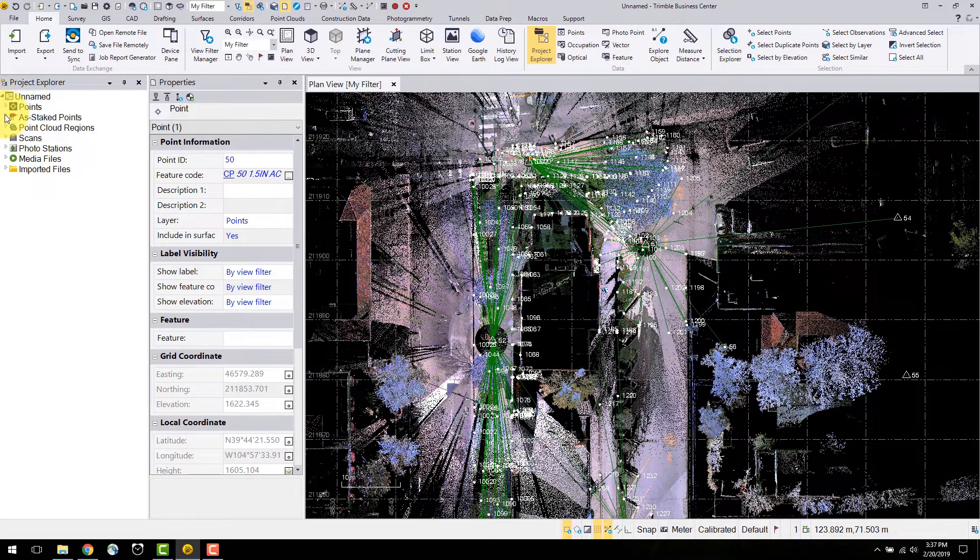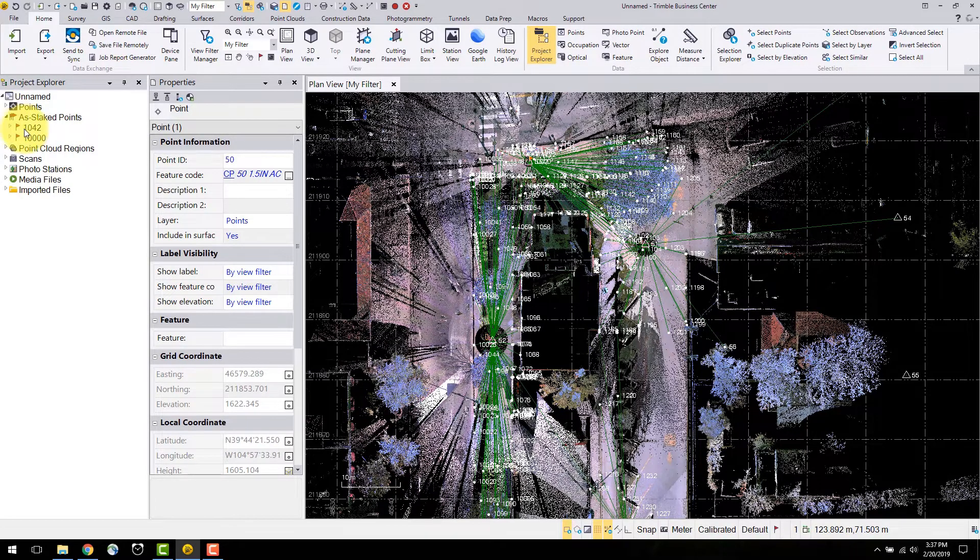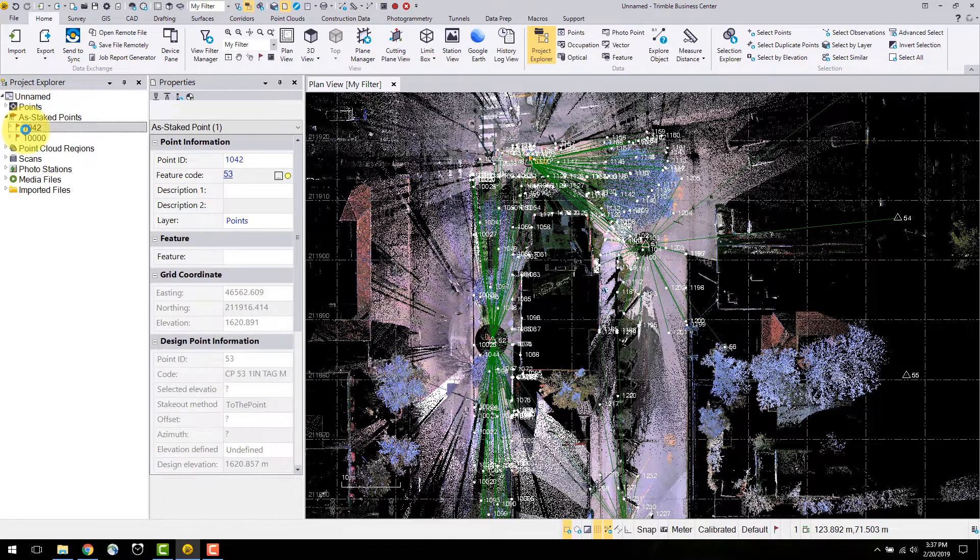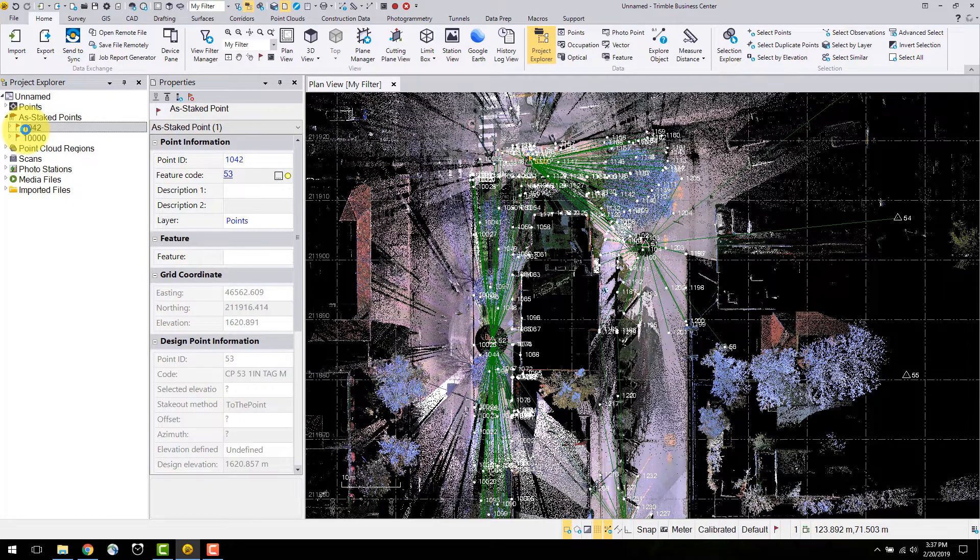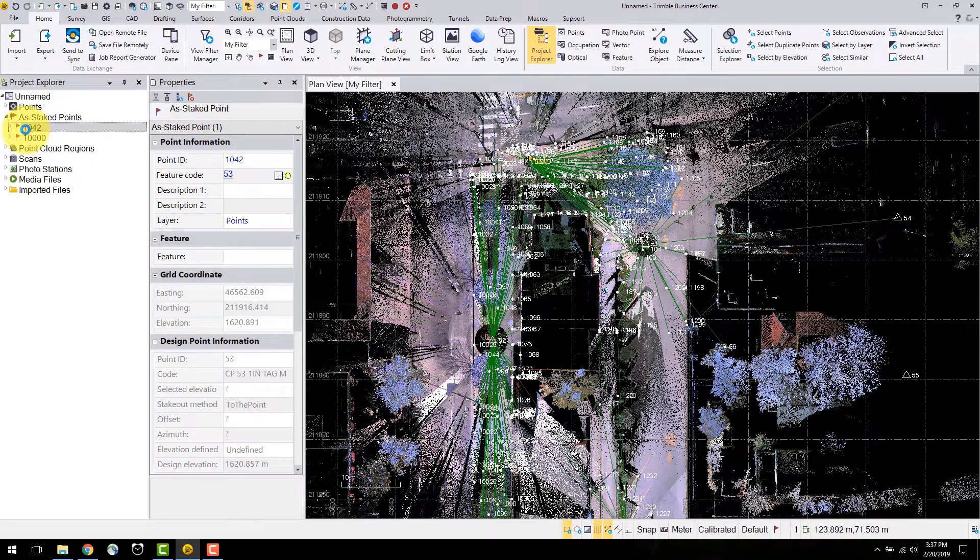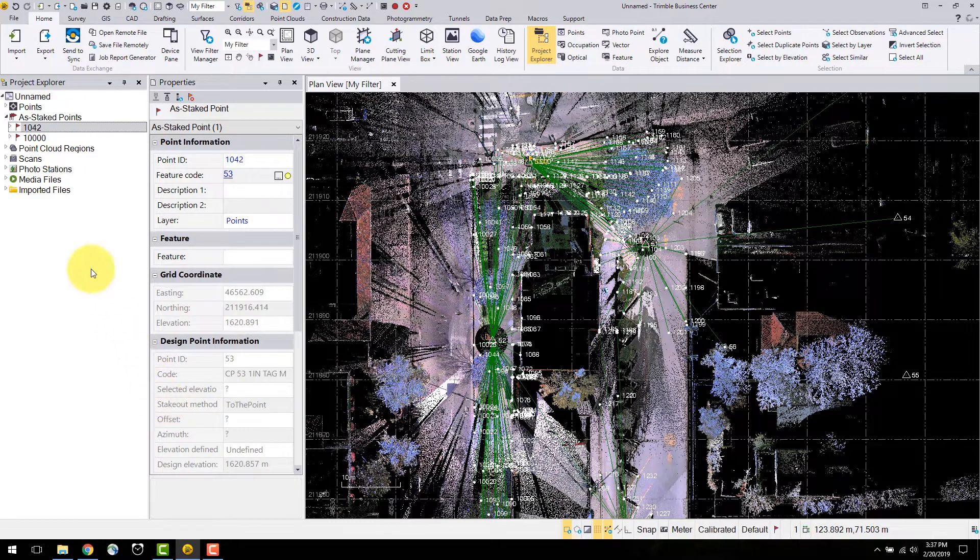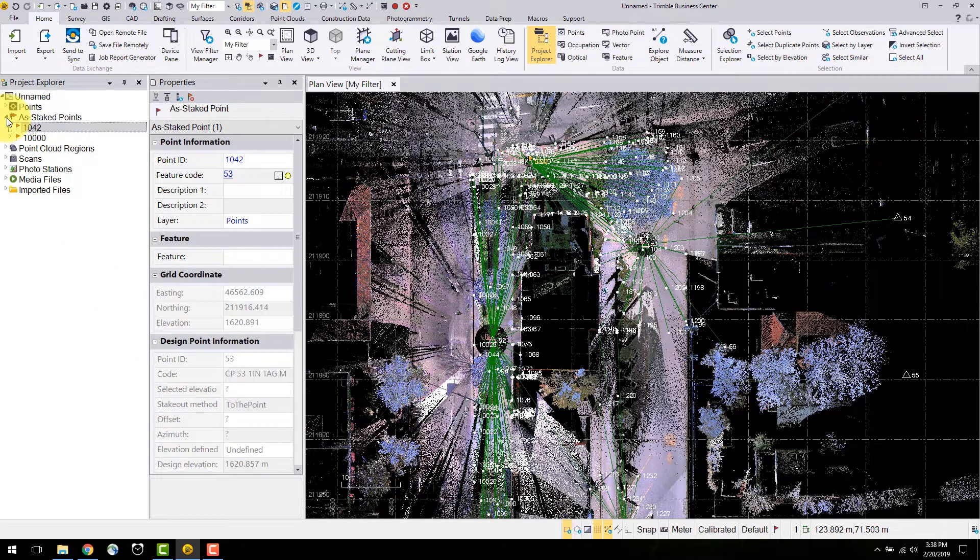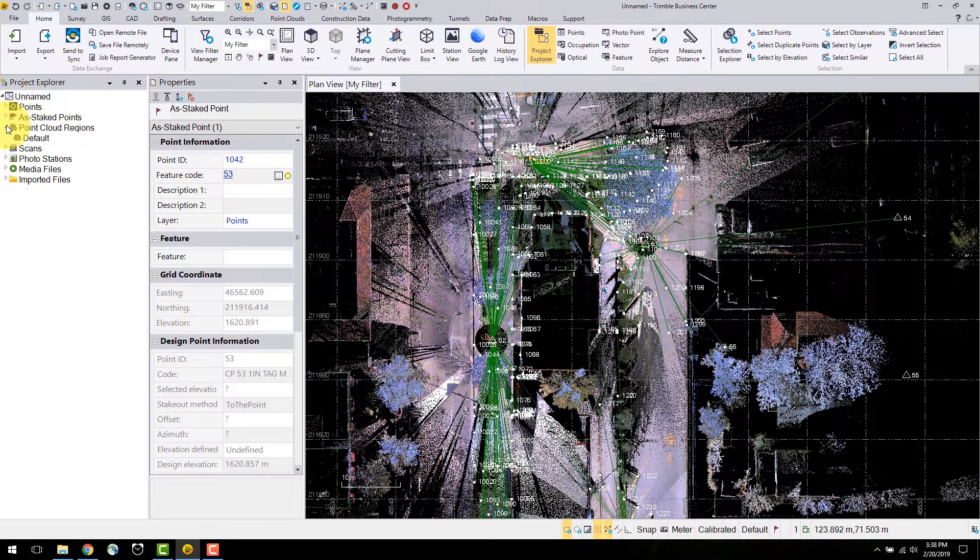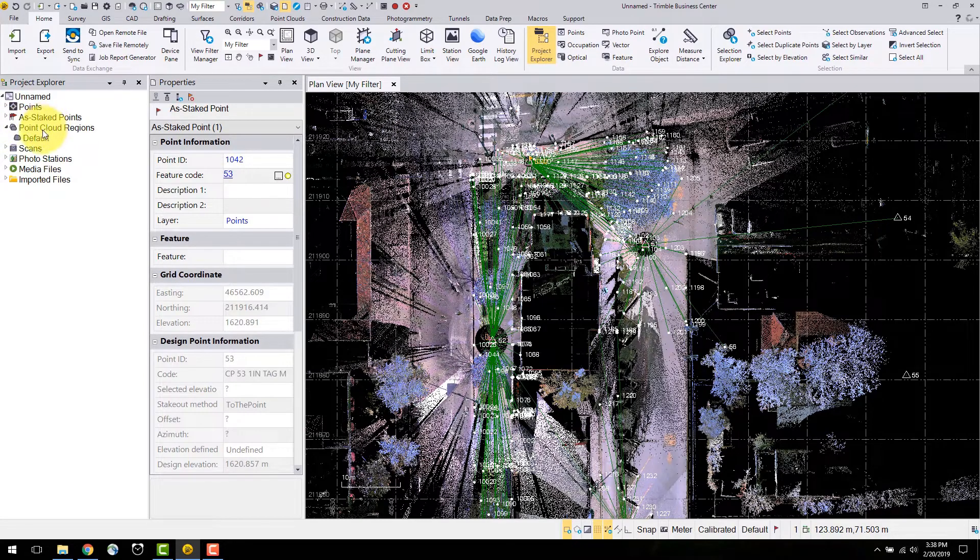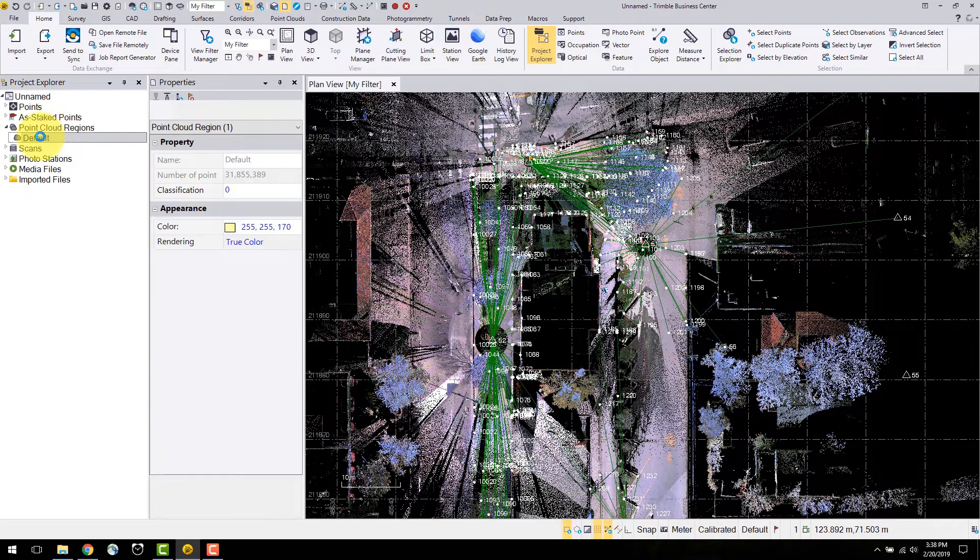The next object we have are Aztec points. These are points measured in the field using Trimble Access' stakeout method. They display the stakeout method as well as the grid deltas associated. This is useful for making check measurements and staking design data.